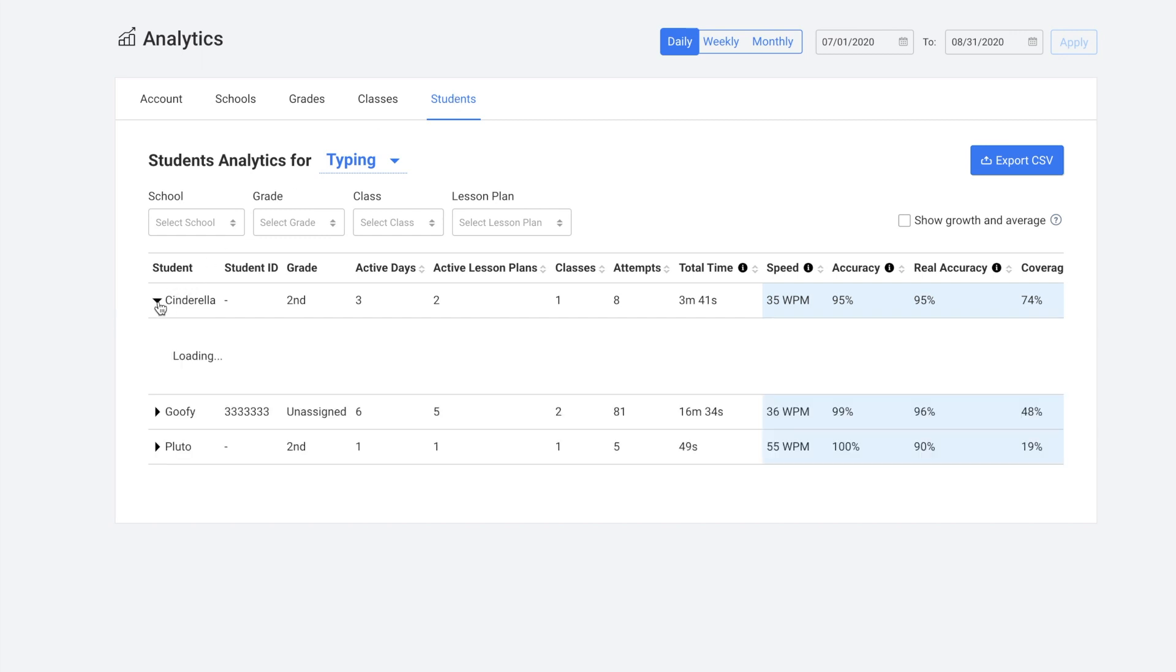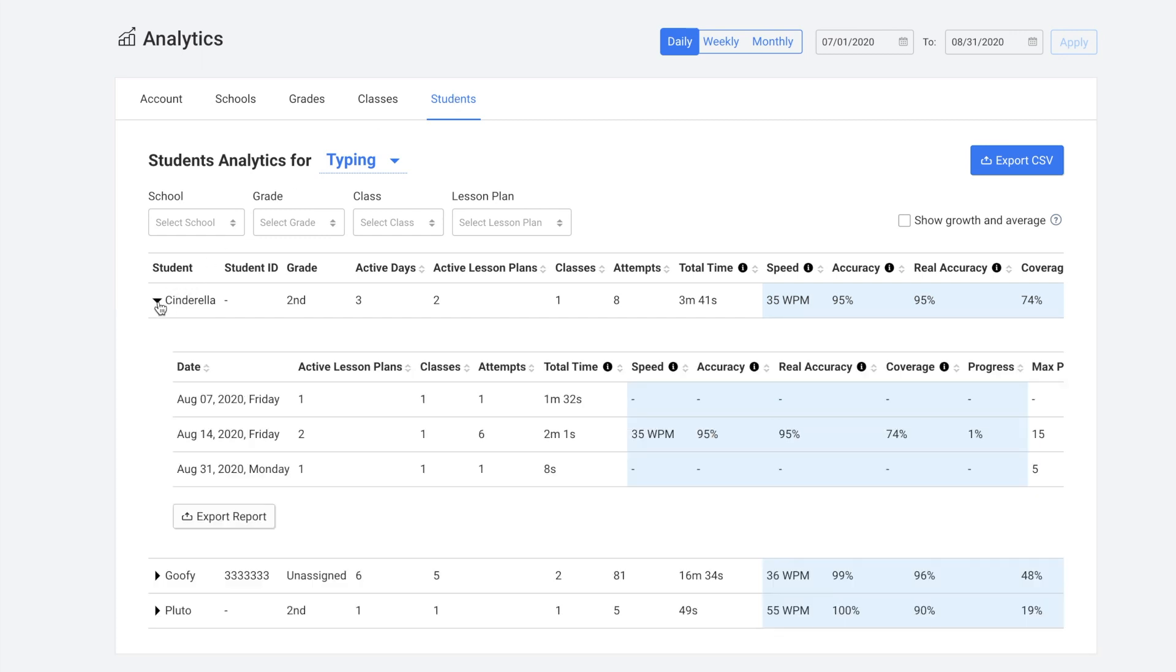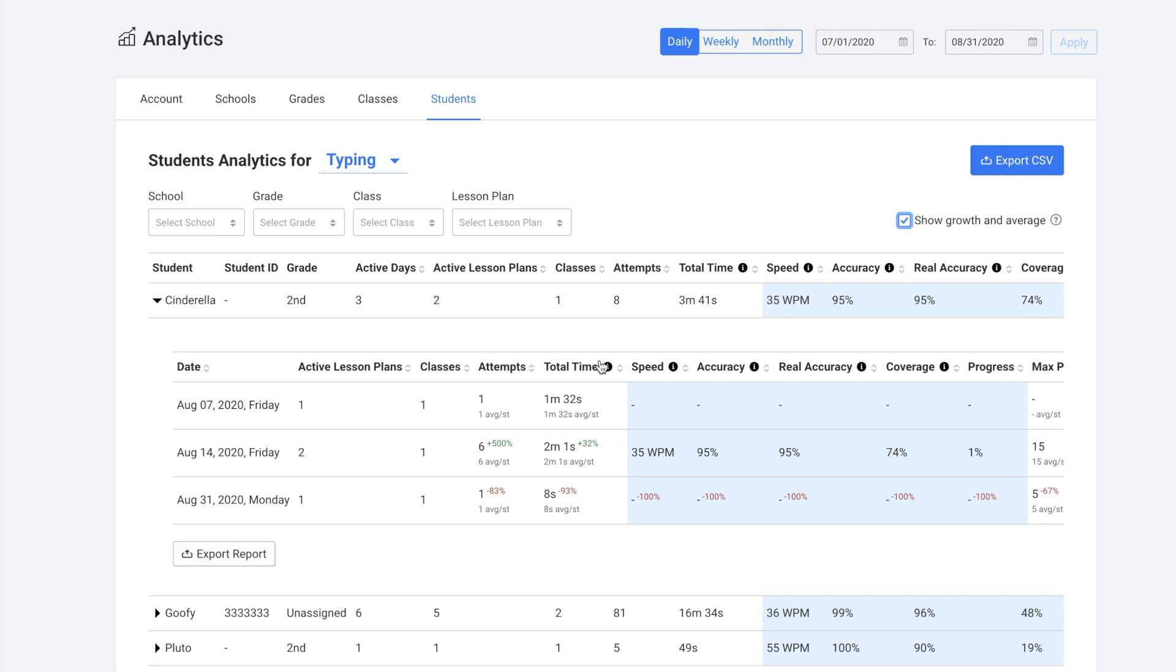You can expand a student and then you could click show growth and average. And then you would see all of their growth throughout this time period. And you can also export any of these reports to a CSV file as well.